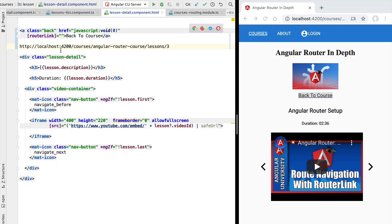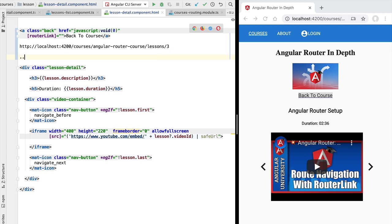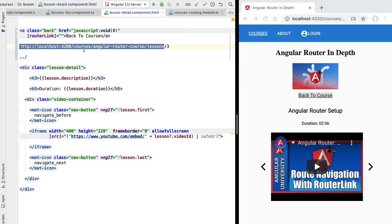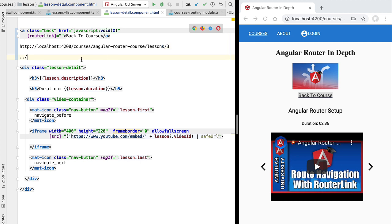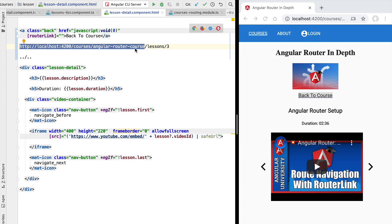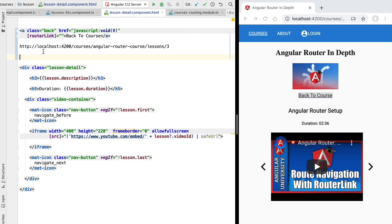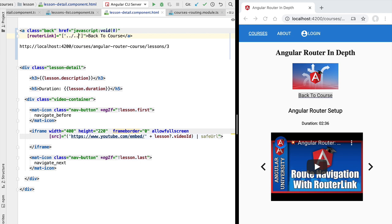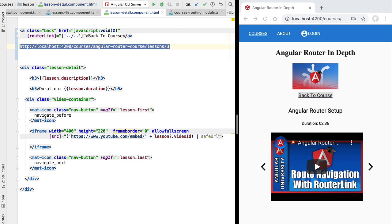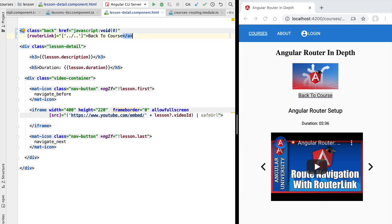Starting on this URL we want to navigate to the parent route, and from there navigate again to the parent route, which corresponds to the Angular router course path. Let's take this navigation path and apply it to the router link directive. We'll pass in an array and define as a navigation element a string that accesses this parent route. With this we have now implemented the back to course button.